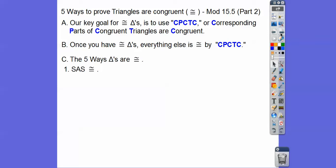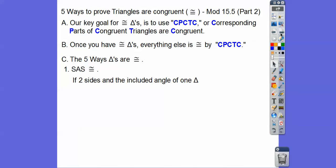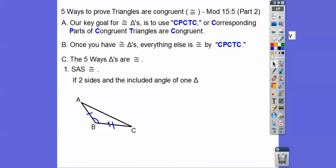The first way is Side-Angle-Side. If two sides and the included angle of one triangle — two sides and the included angle — you see how this angle is included between these two sides? It's not this angle or this angle, because those are not included between the two sides. So there's Side-Angle-Side: side, then angle, then side. If it were this angle, it would be Angle-Side-Side, and you don't want to do that.